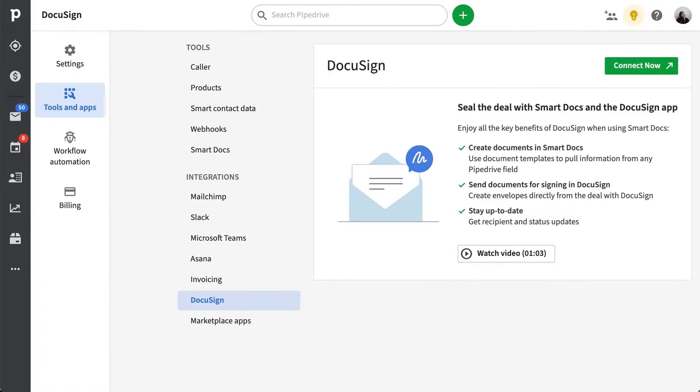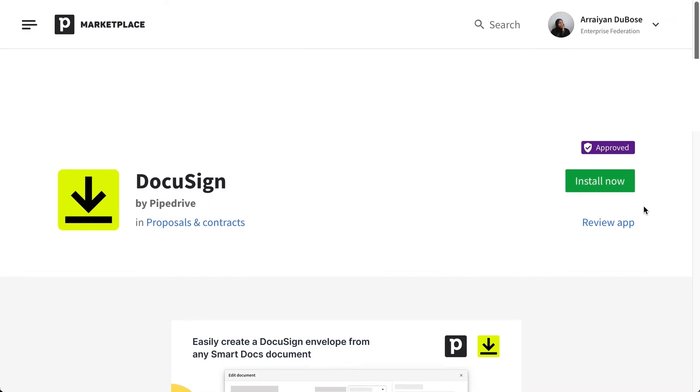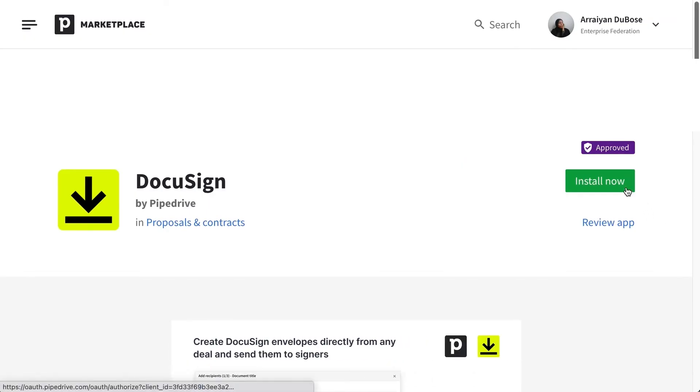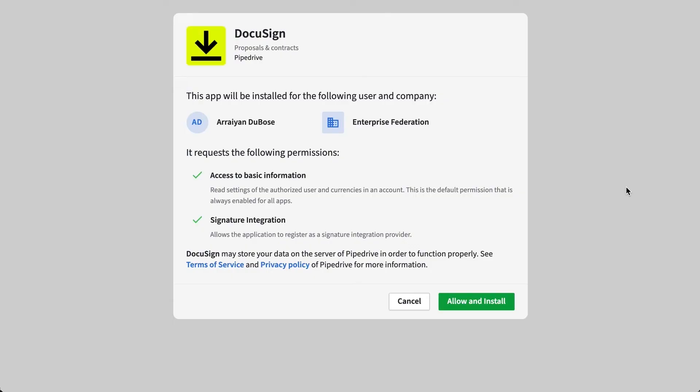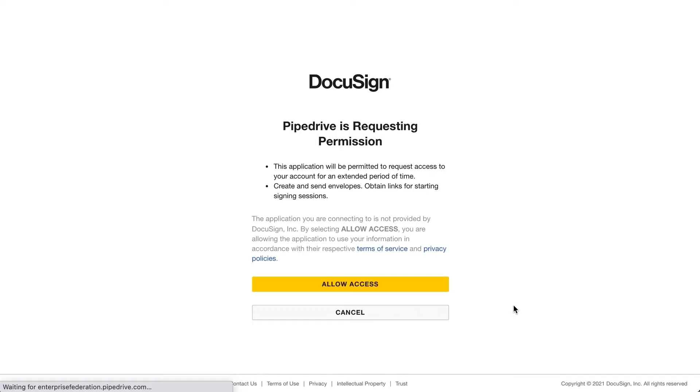You'll want to install the DocuSign integration from the Pipedrive marketplace. Once installed and authenticated with your DocuSign account, you're all set to get started.